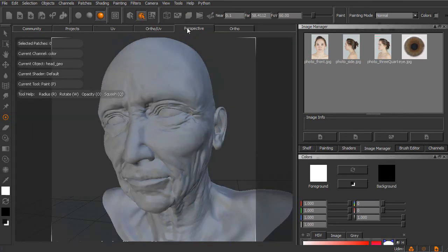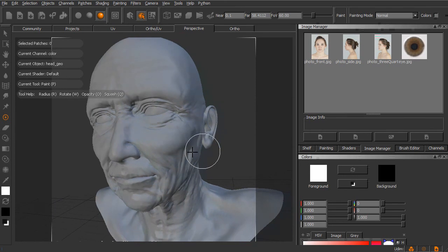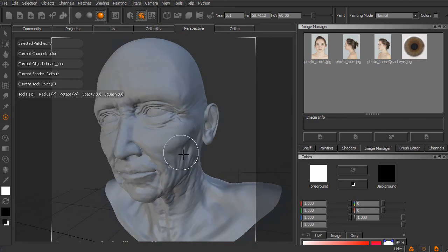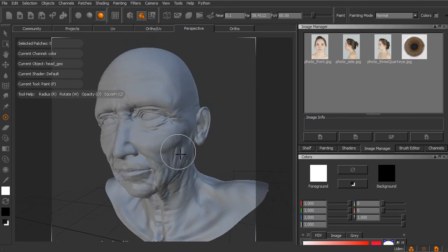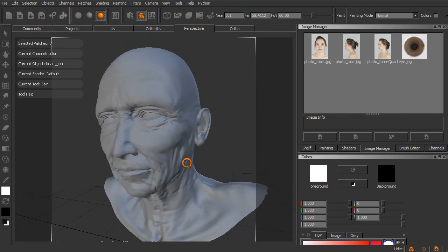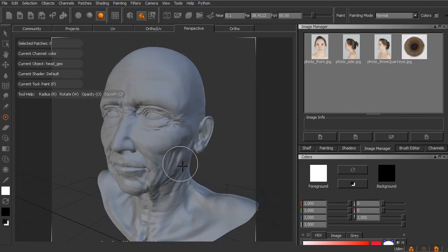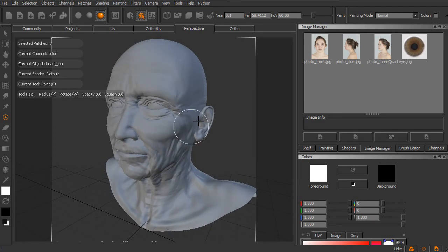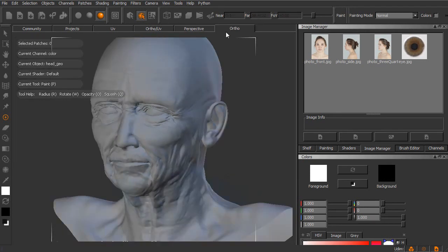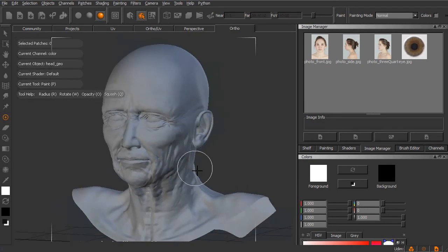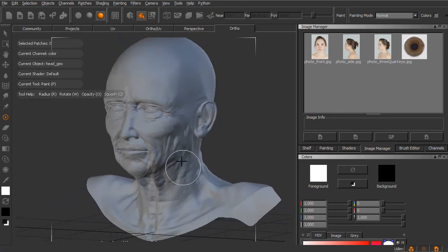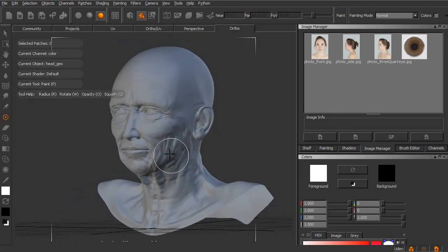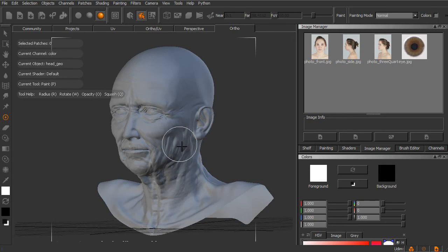So really, as a matter of personal preference, I find myself very rarely in this perspective view. Like I said, I almost always stay in ortho.